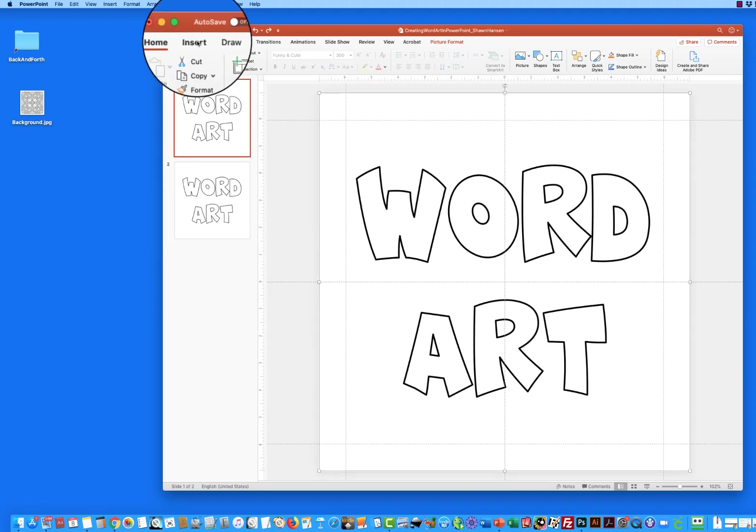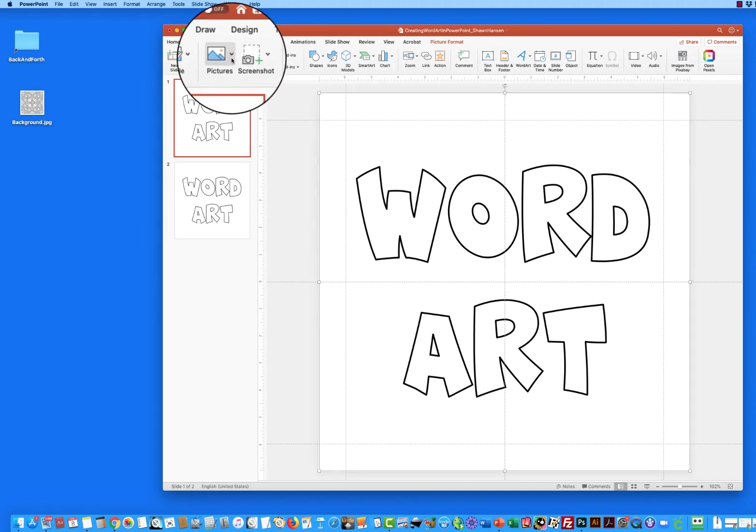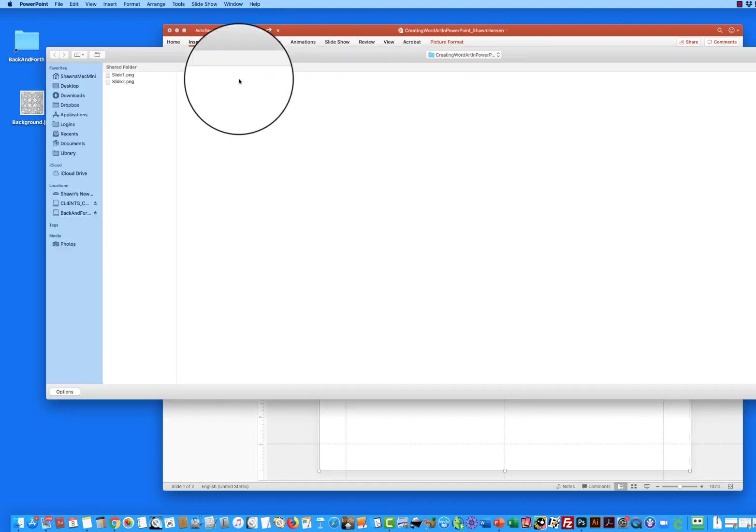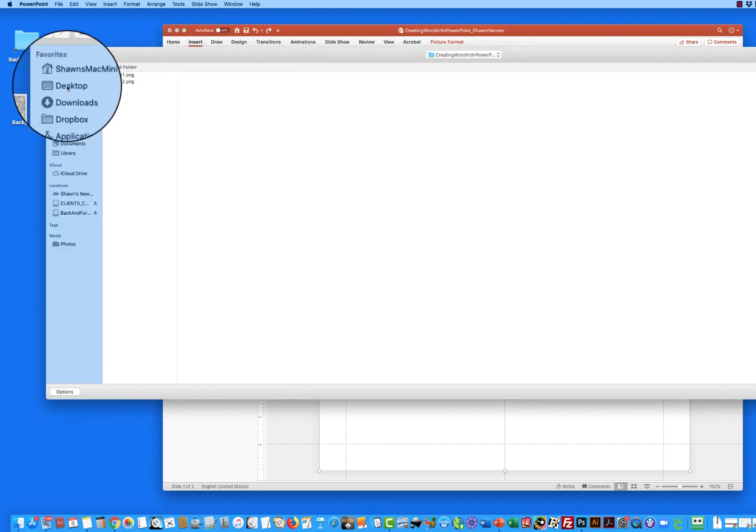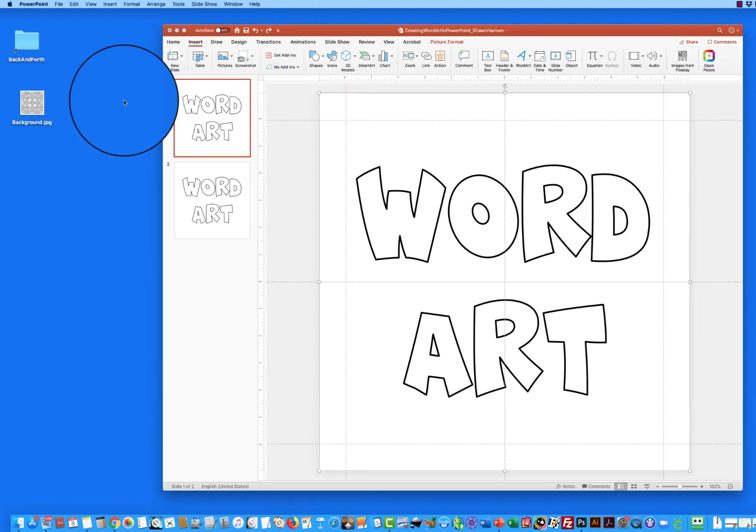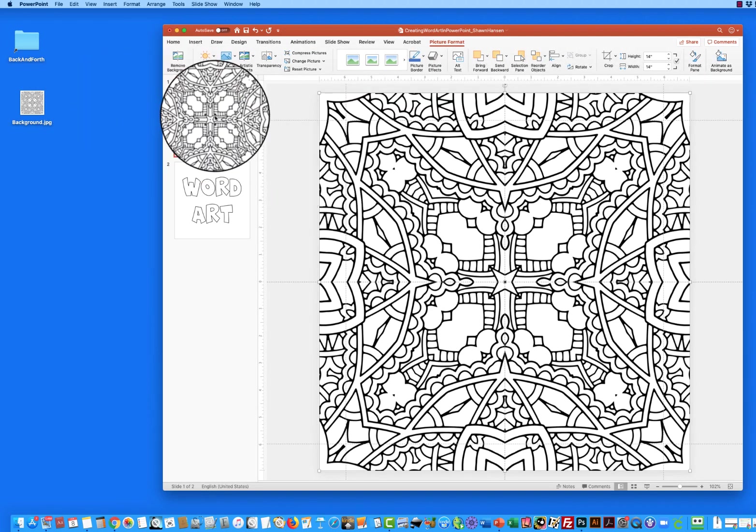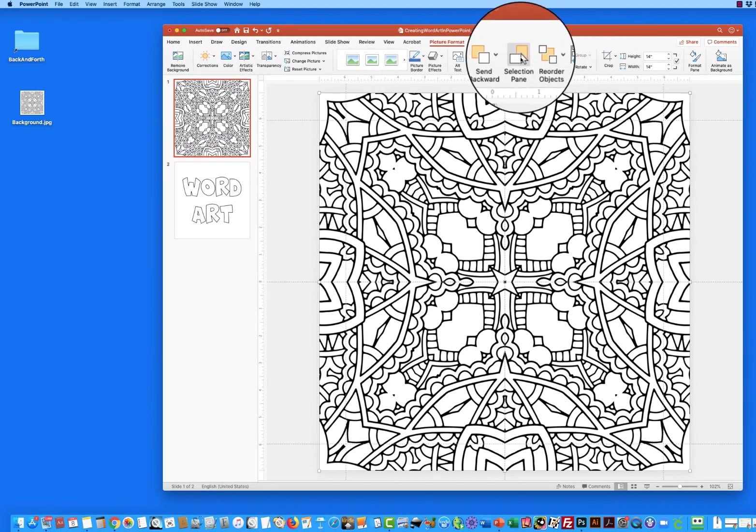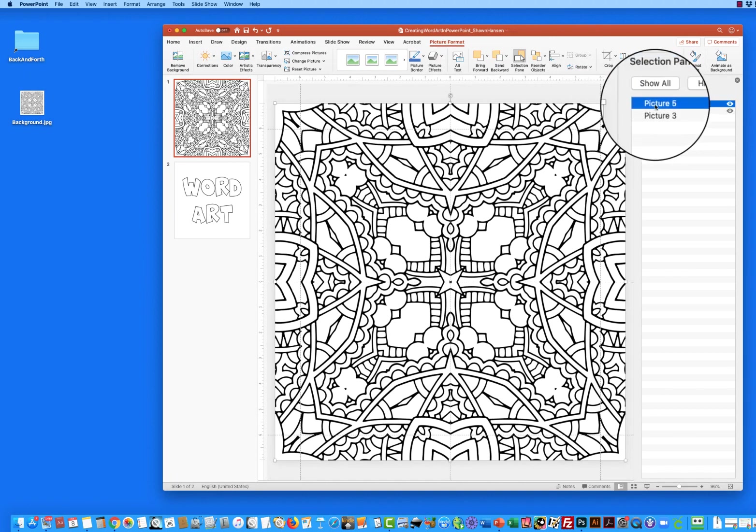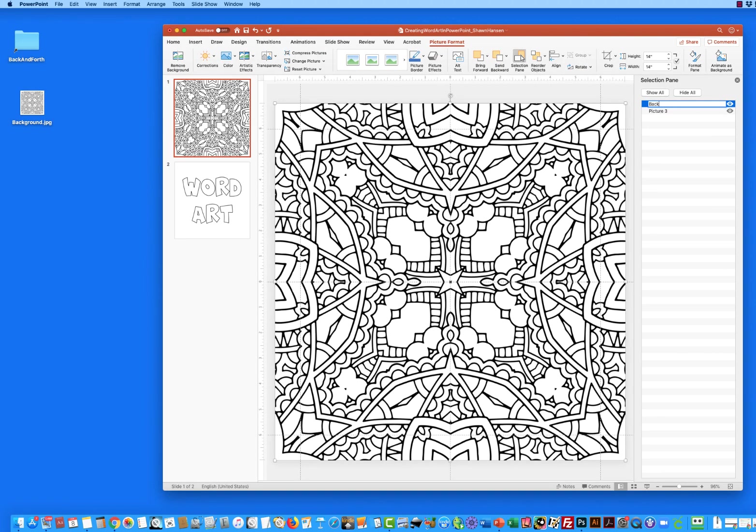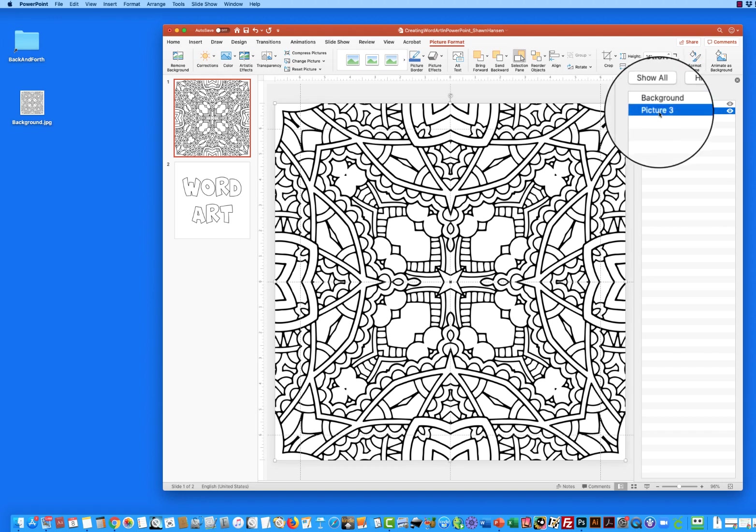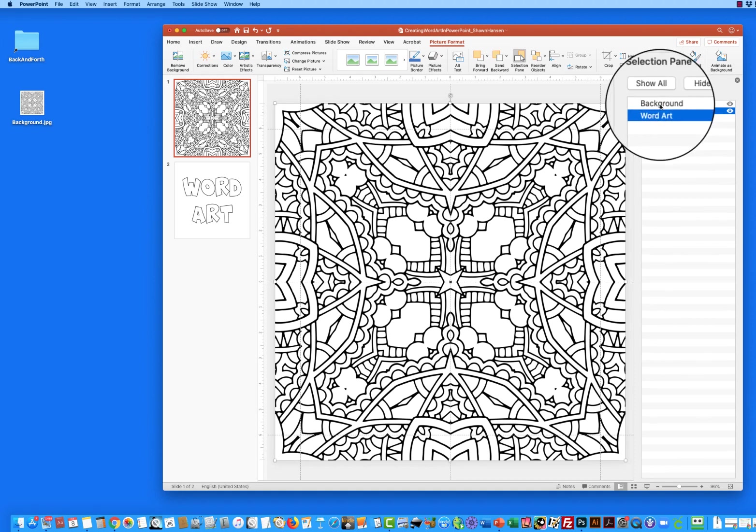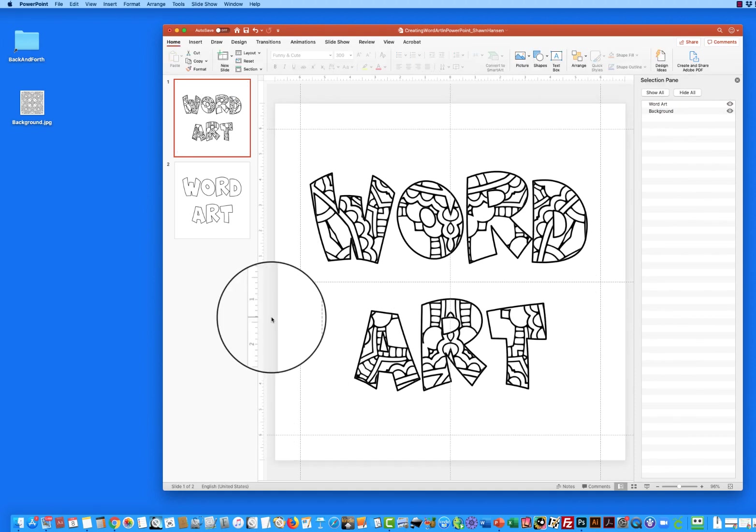So to finish up the word art I'm actually going to insert another picture and this is a colorable background image that I have and it's put it on top here so if I go into the selection pane I can see this called picture five I'm going to call this background and then picture three I'm going to call word art and I'm just going to slide the background behind that and there's my word art.